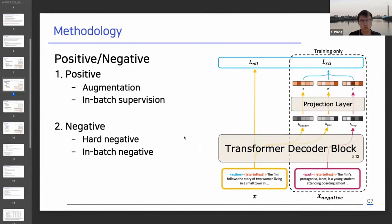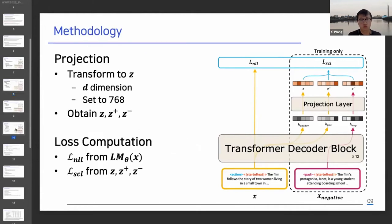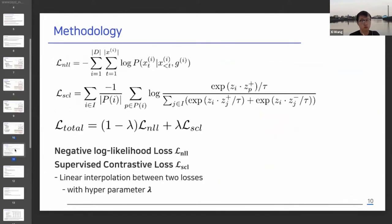We also use the hard negative examples mentioned previously. There are two losses that SCSE uses. First, we use typical negative log-likelihood loss to learn autoregressive property. We transform the h-vector to a g-vector by projection layer for supervised contrastive loss. These two losses are interpolated through the hyperparameter lambda.